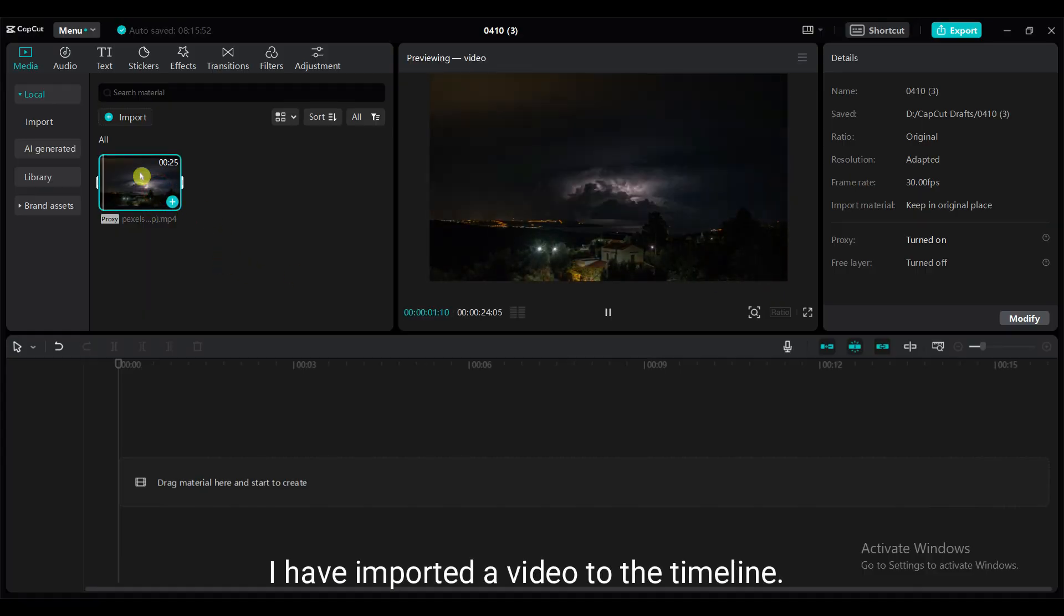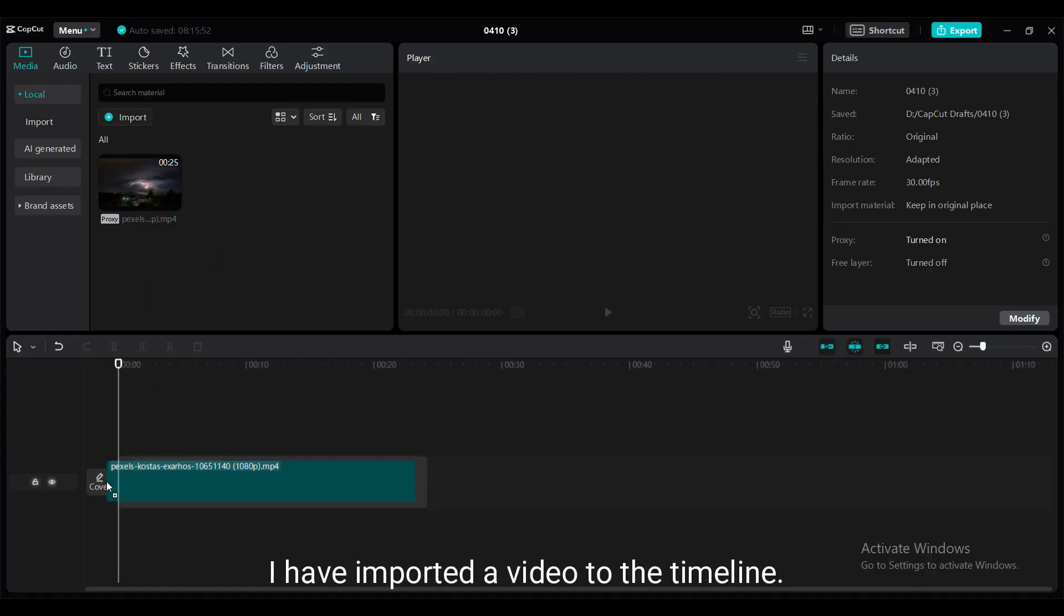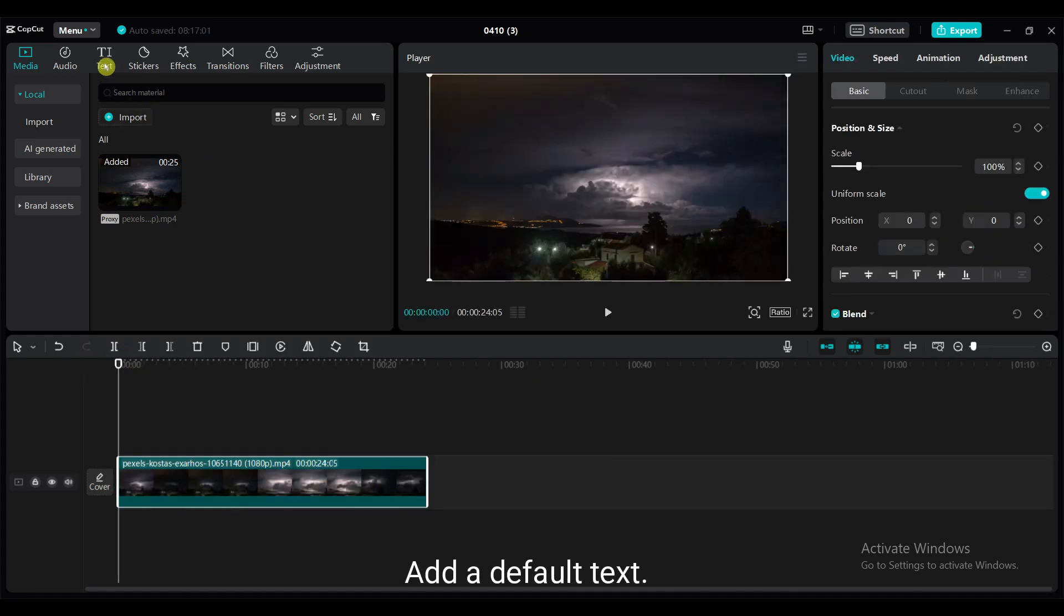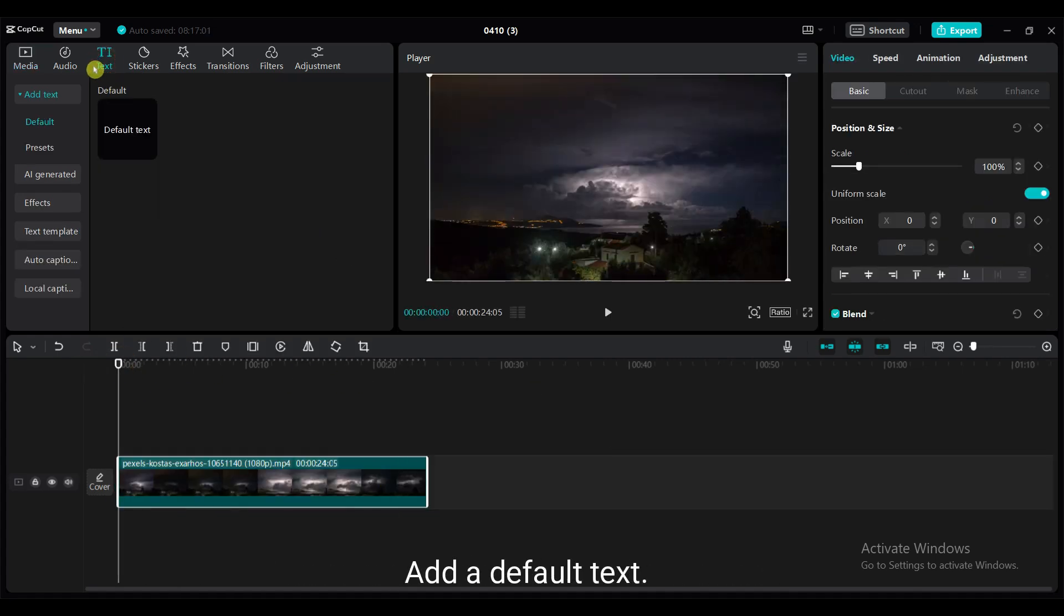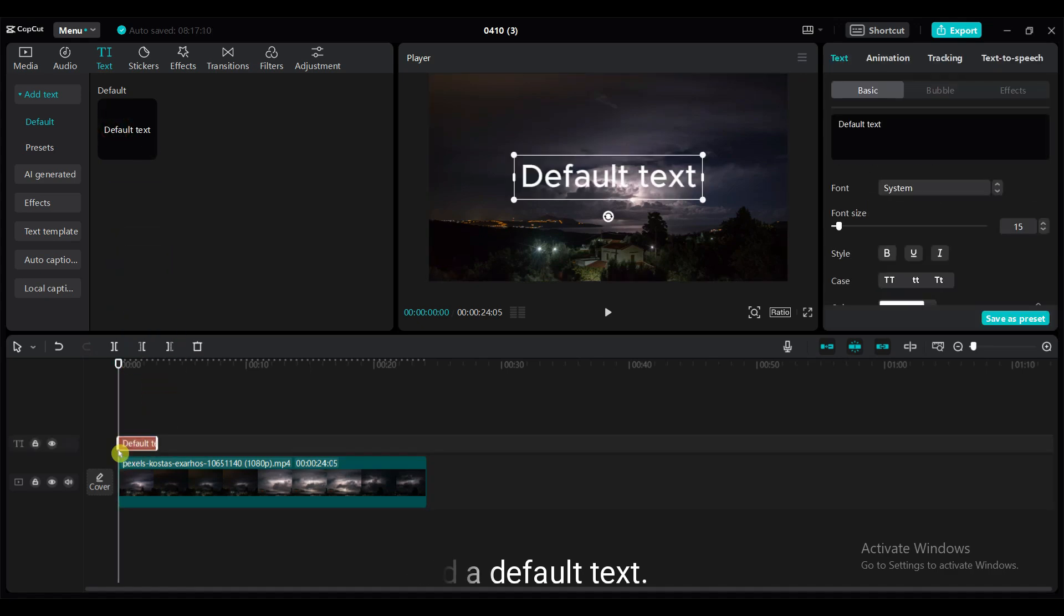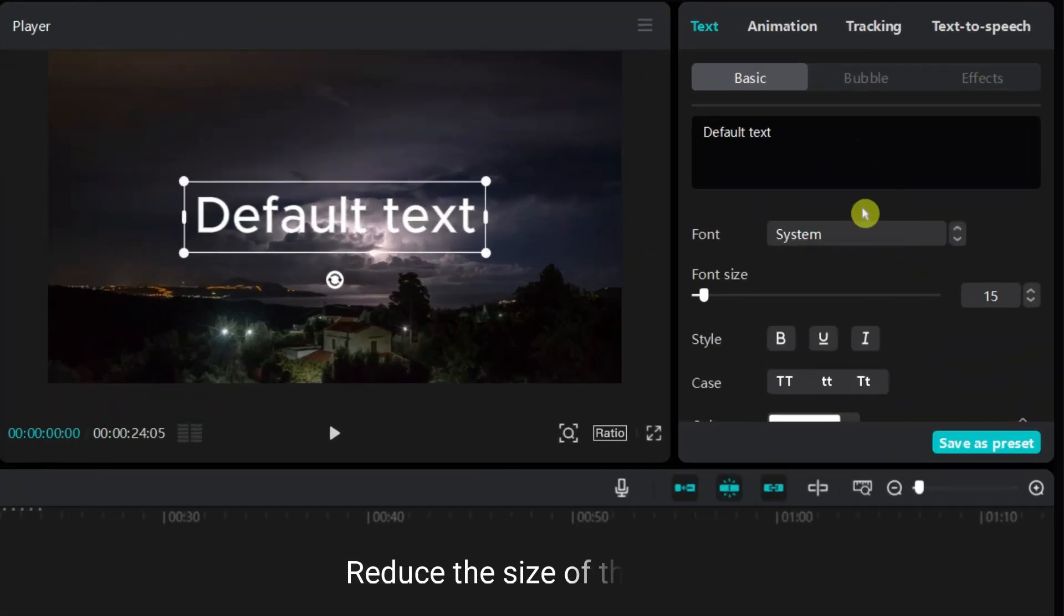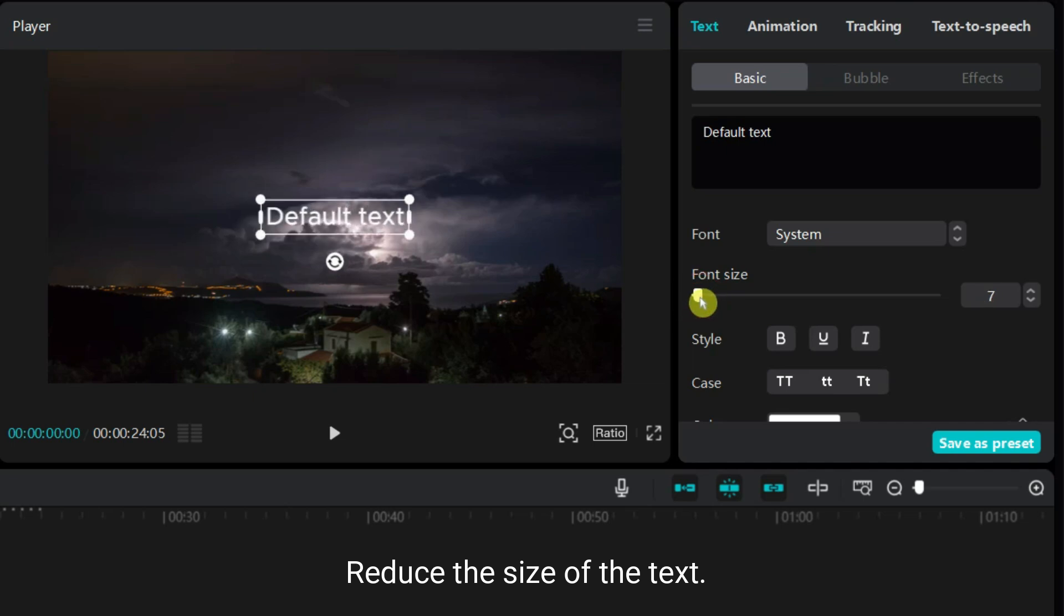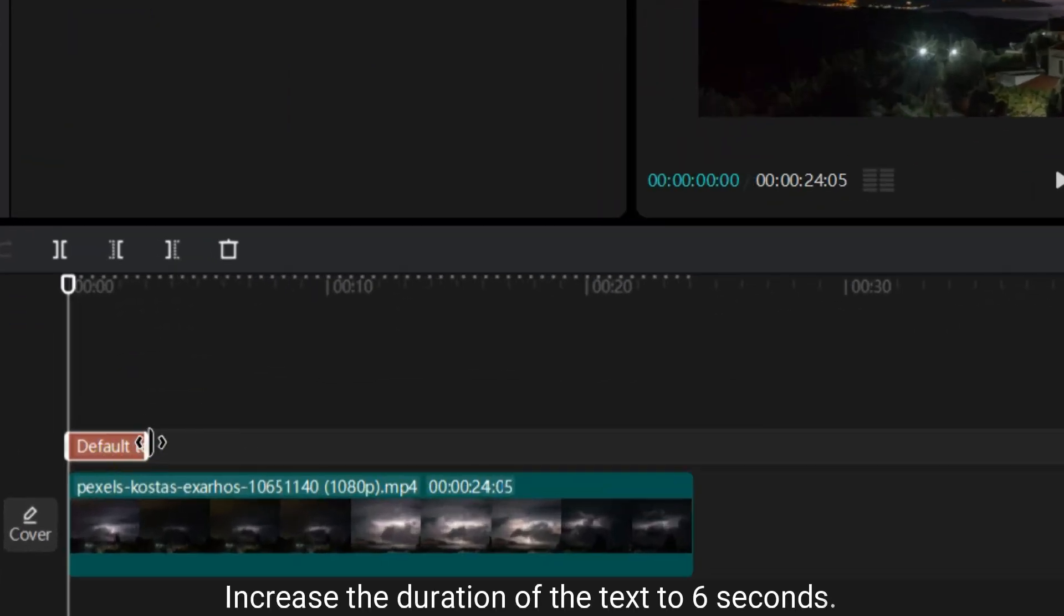I have imported a video to the timeline. Add a default text. Reduce the size of the text. Increase the duration of the text to 6 seconds.